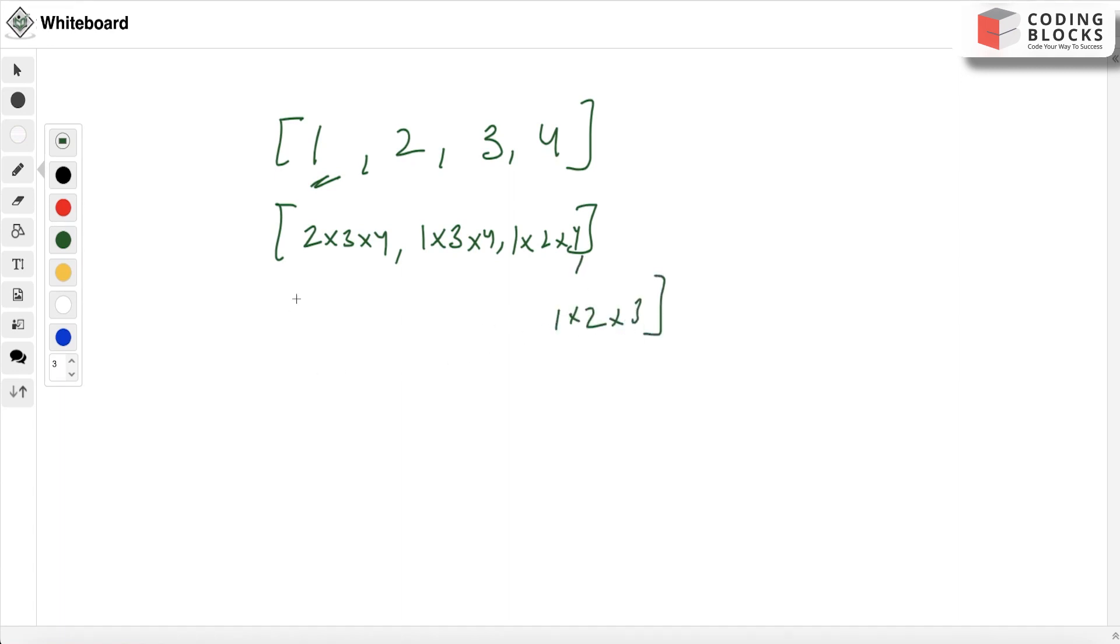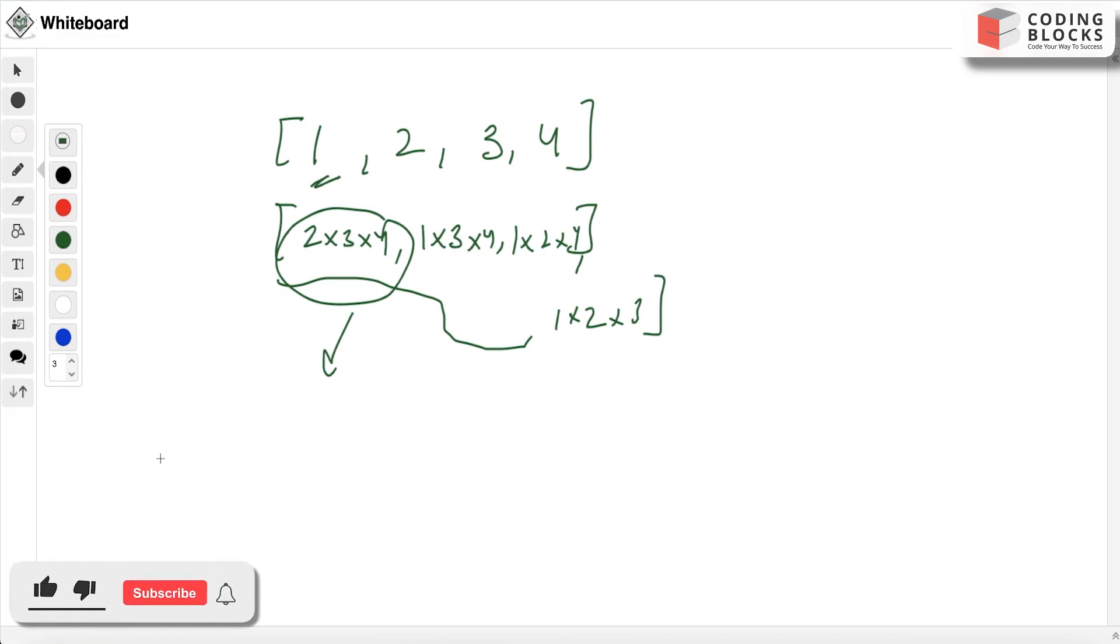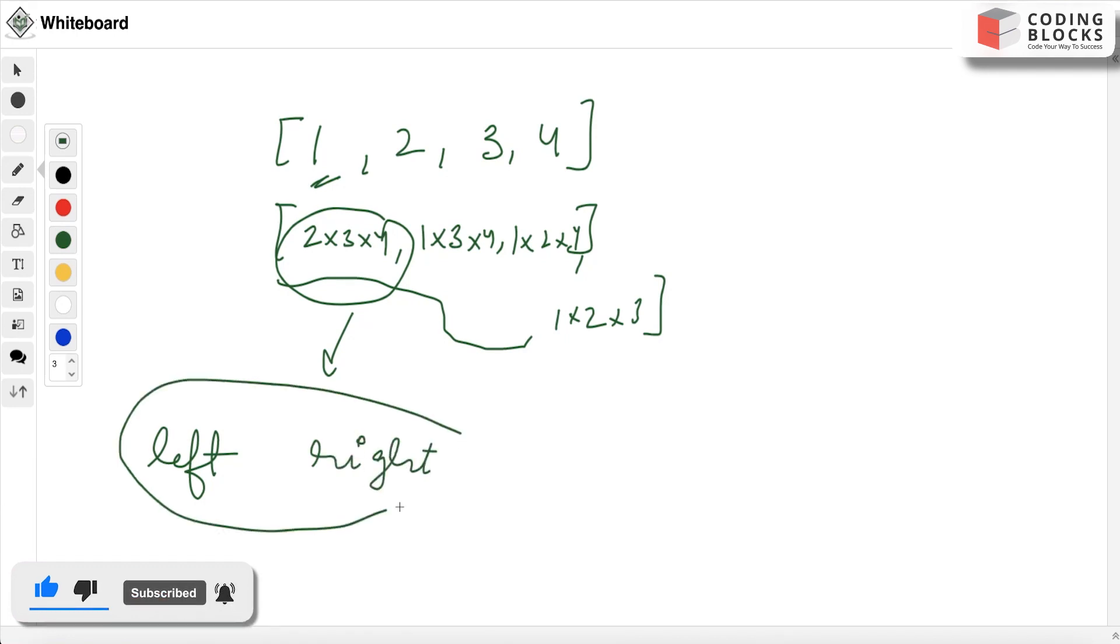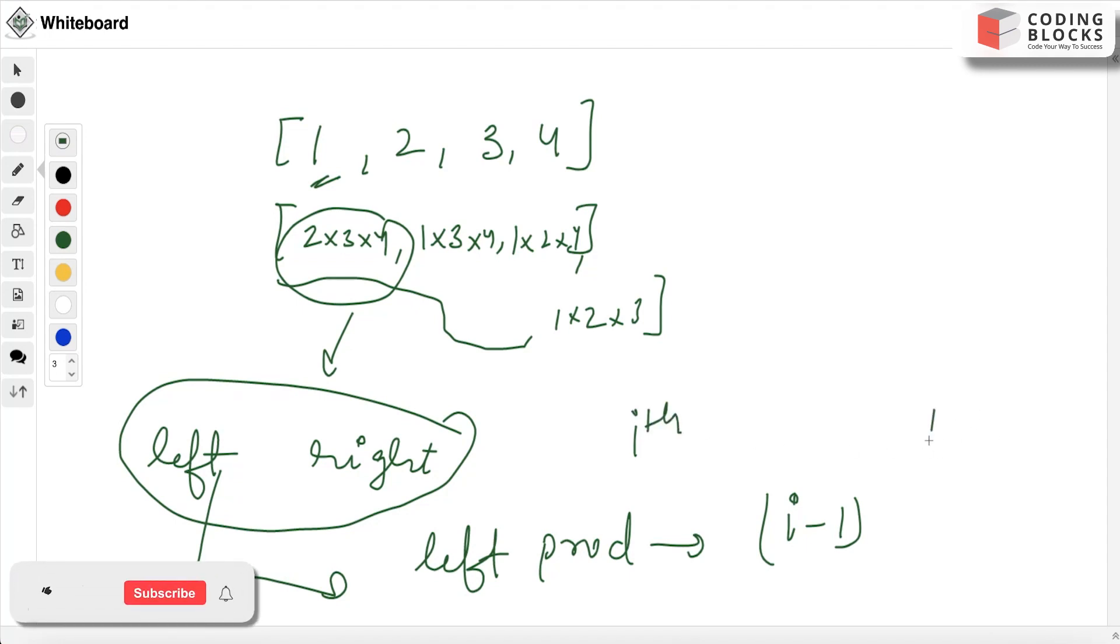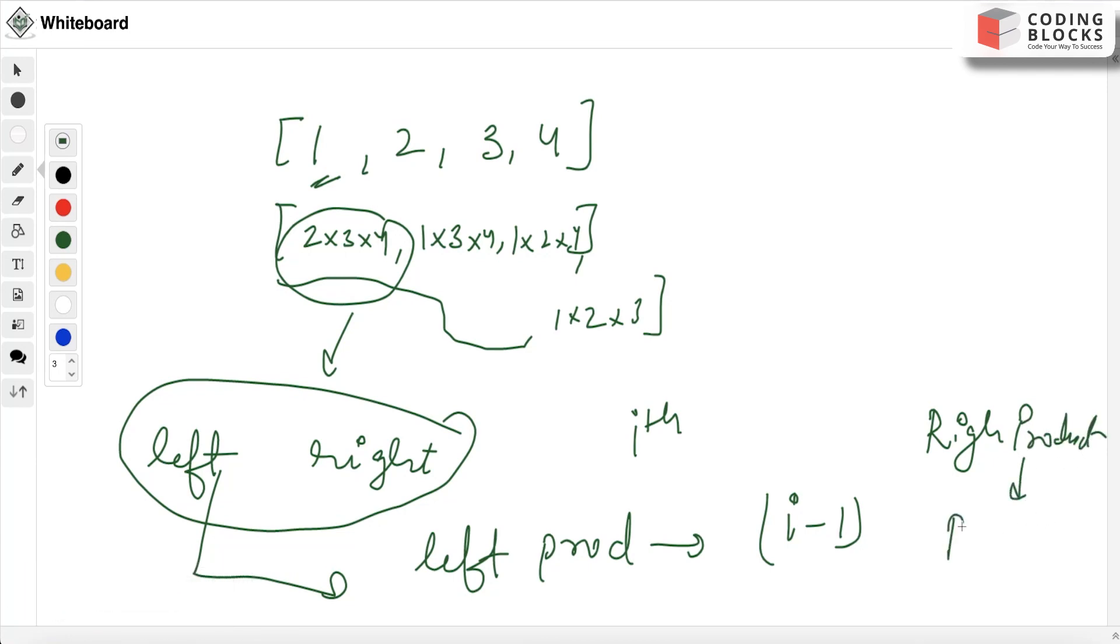If we closely look at it, this product is a combination of the left half and the right products. What if we calculate the left product in a variable, that is the product up to i minus 1 index for a particular ith element? And similarly, we calculate the right product, which has the value of the product till the right end. This way we will solve this. Let's try to code this, it will be more clear.